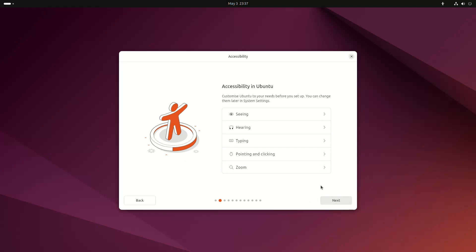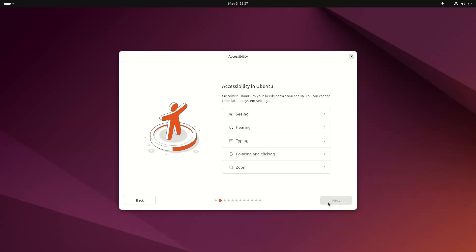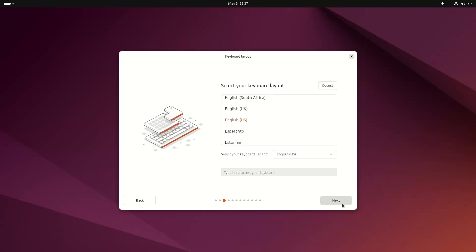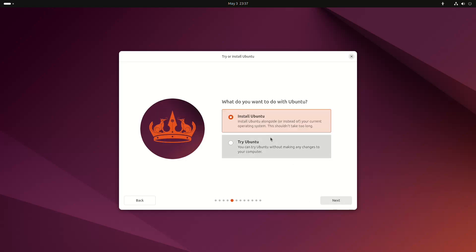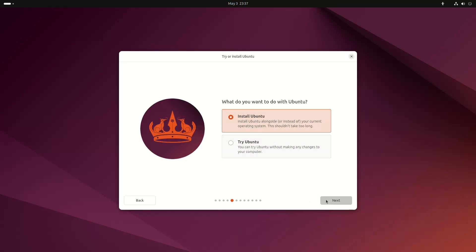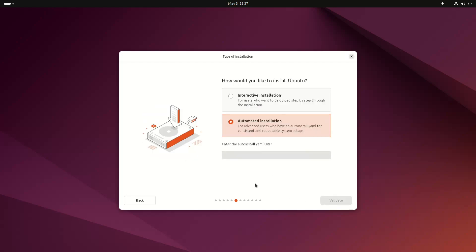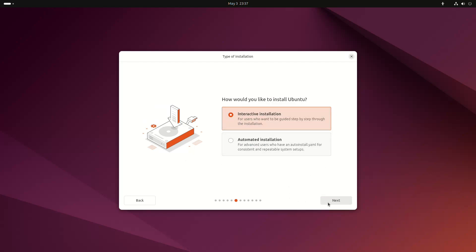The installer now features a new accessibility page letting impaired people tweak Ubuntu for their needs. Also, there's now an automated install option that lets you use one YAML configuration file for multiple computers, which can be useful for setting up an enterprise fleet of Ubuntu computers.